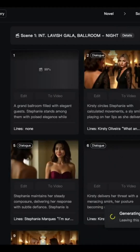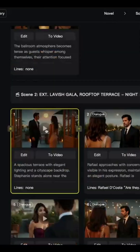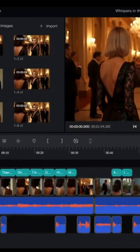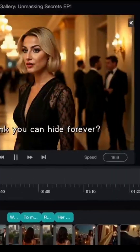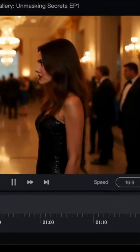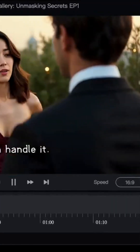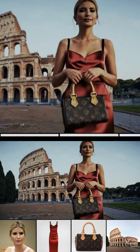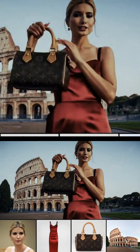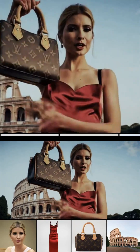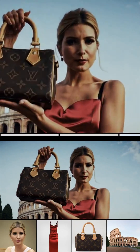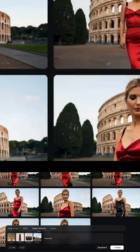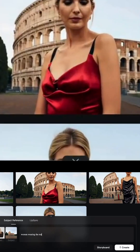This is the first time I've seen such a clean solution to continuity and dialogue in AI video. You can now create branded content, explainers, music videos, or even short films with consistent characters and voice — all inside your browser. No setup, no animation skills needed.